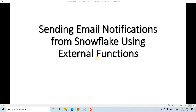Hello friends, welcome to our channel Aljamplifier. So today in my this particular video, I am going to discuss how you can send email notification from Snowflake using external function.